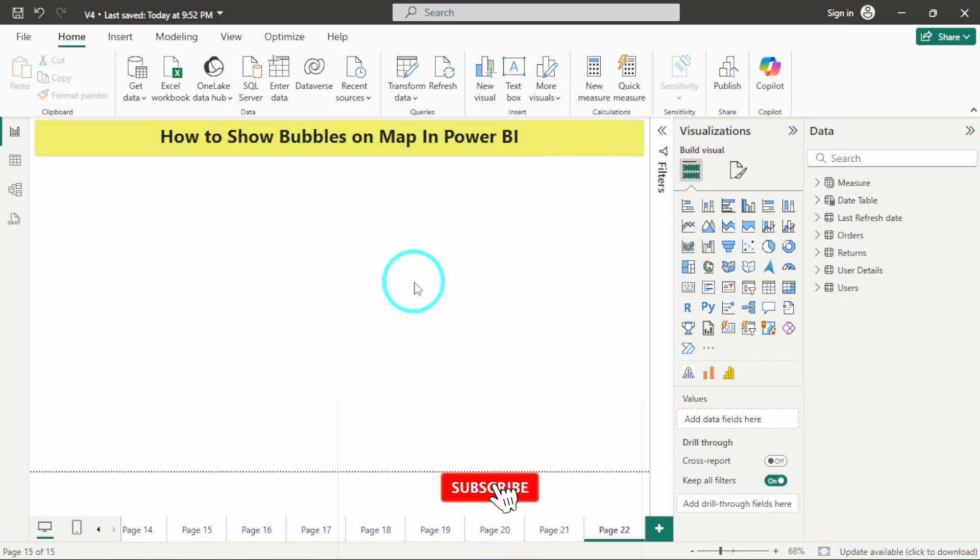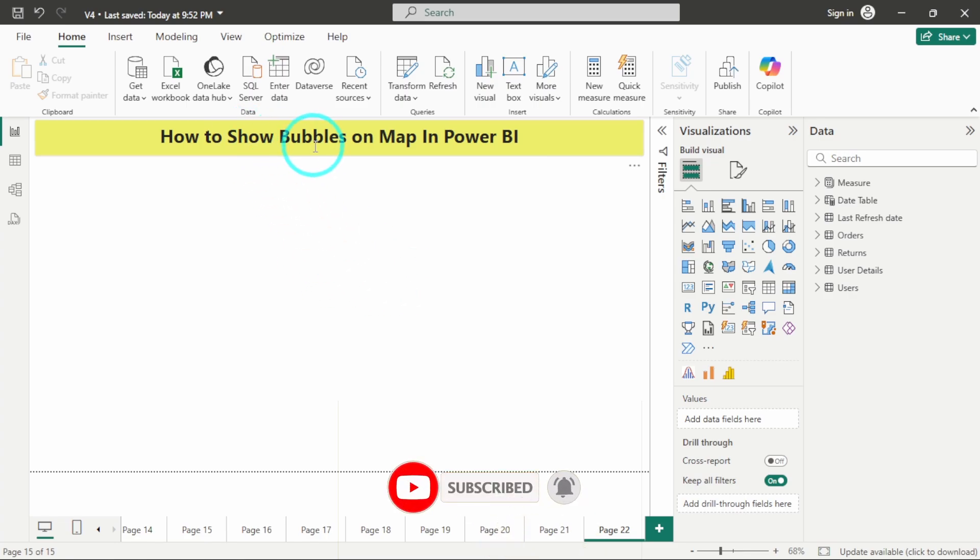Hello there, welcome back to this new tutorial video. In this video we are going to see how to show bubbles on map in Power BI.